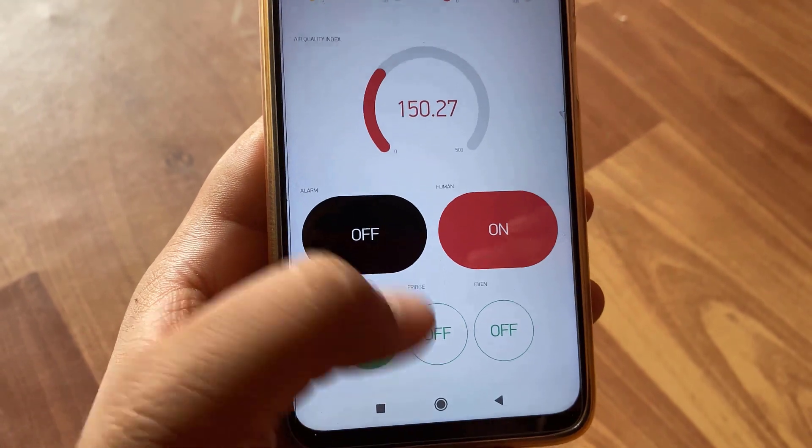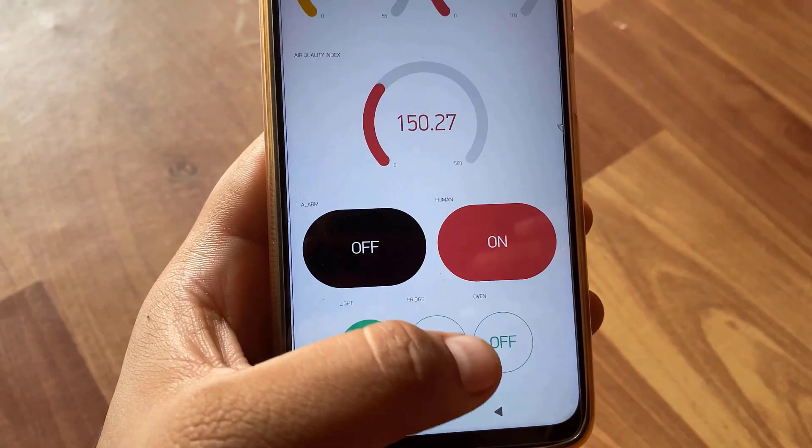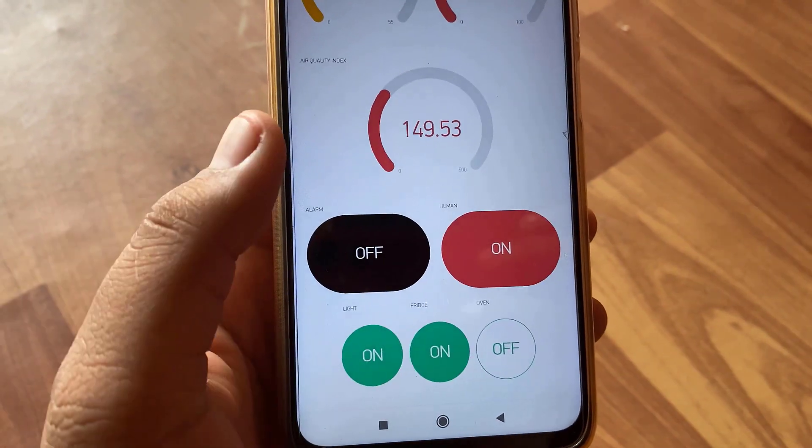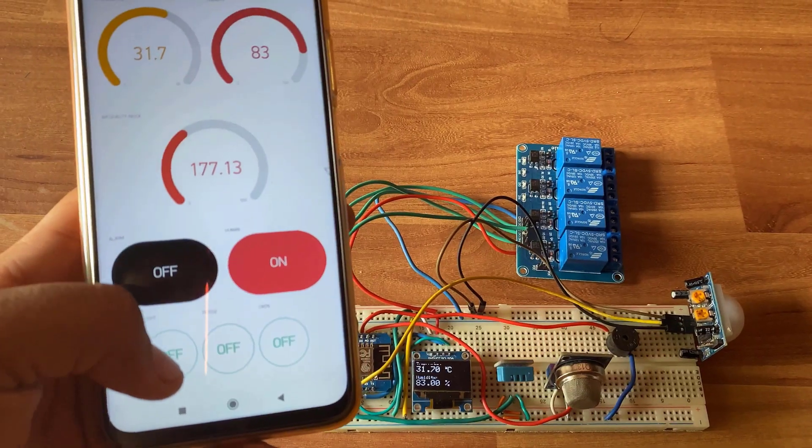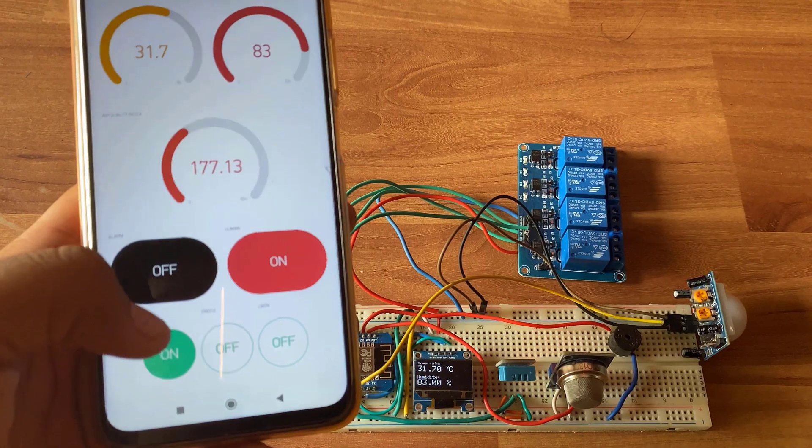You can send the command from the Blink application to turn on the kitchen appliances like fridge, oven and lights.